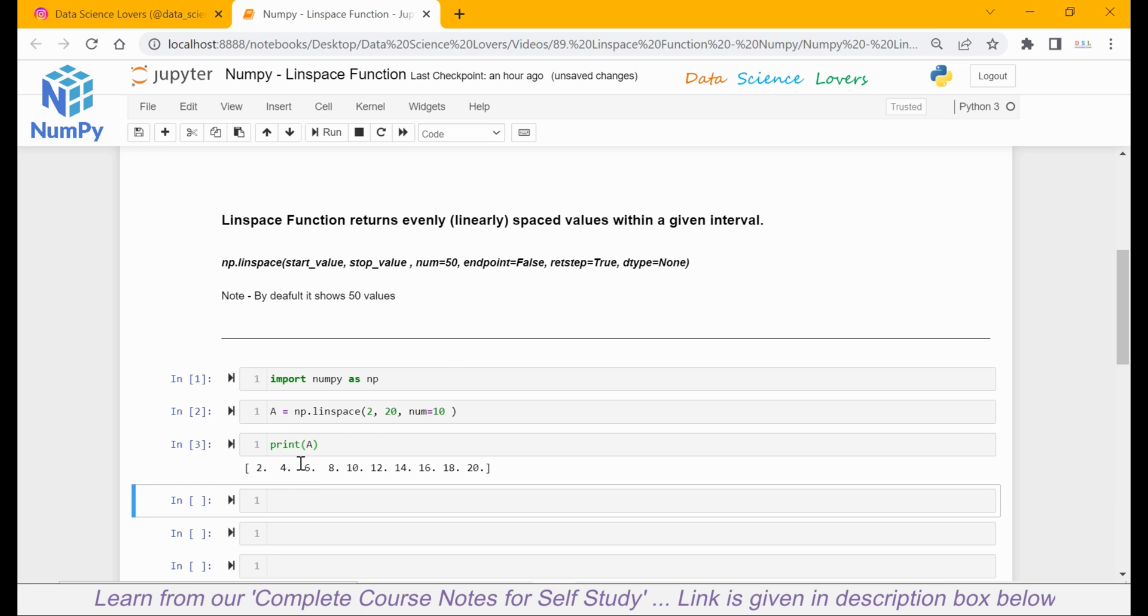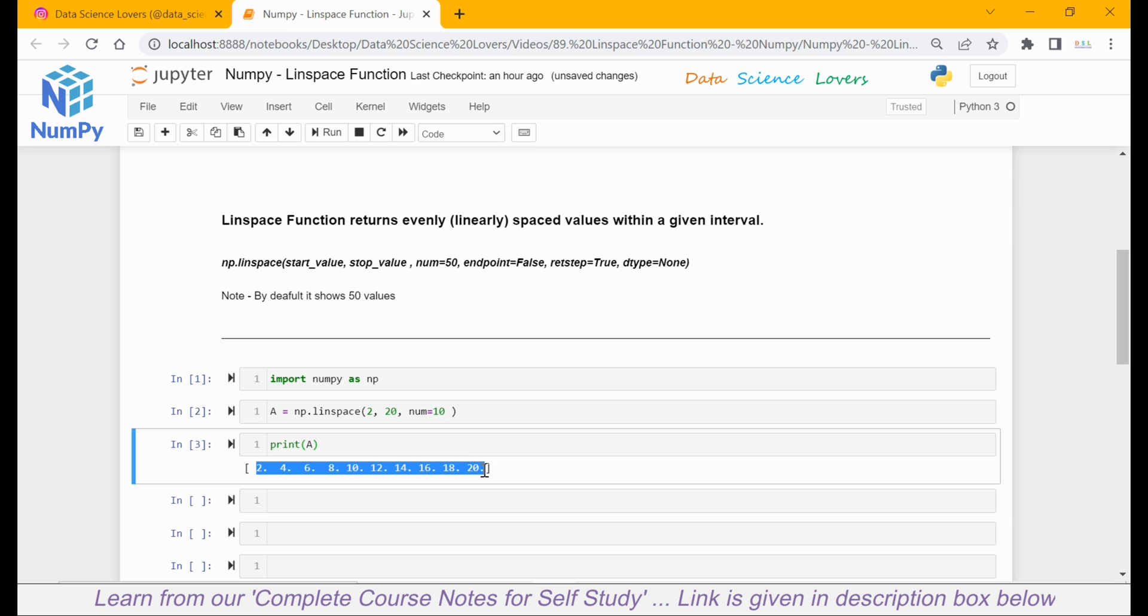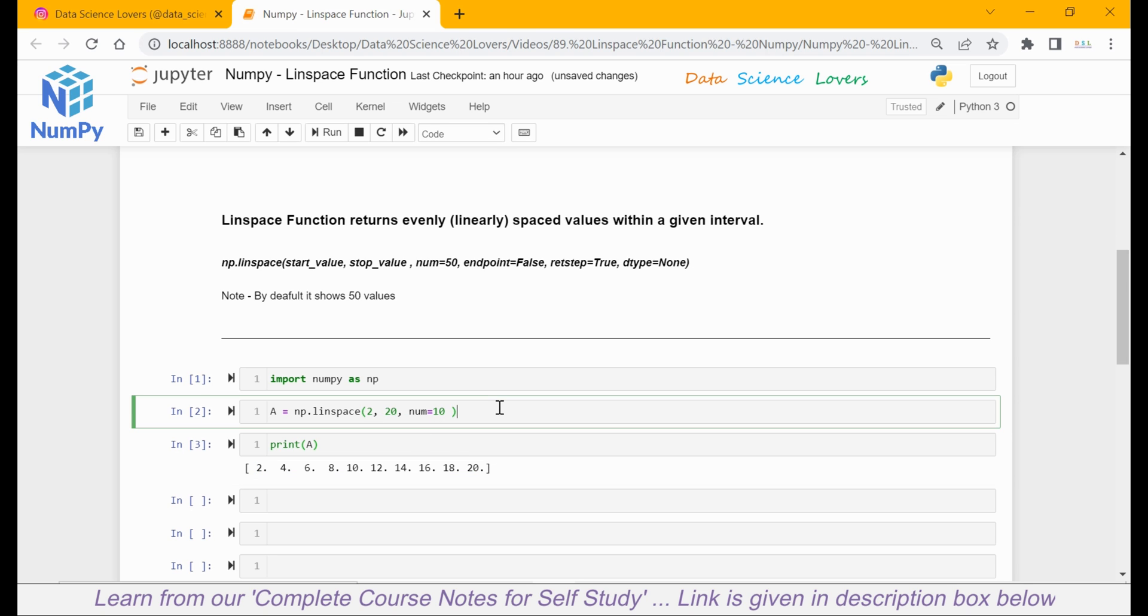The output is this. If you see, the start value is 2 here as we mentioned. And the stop value is 20 as mentioned. And all the 10 numbers are linearly distributed between these two values that we passed in the linspace function.